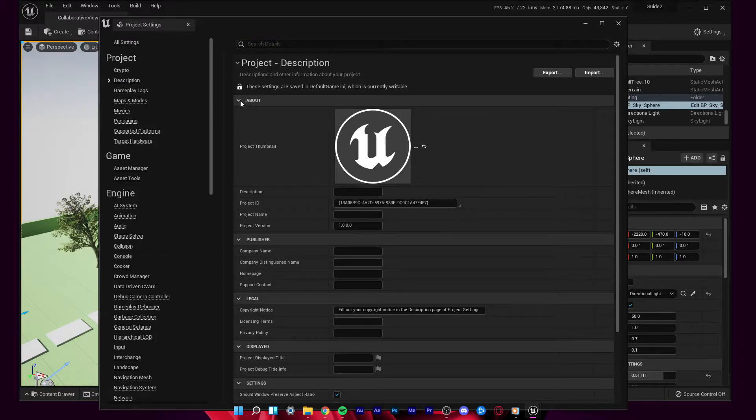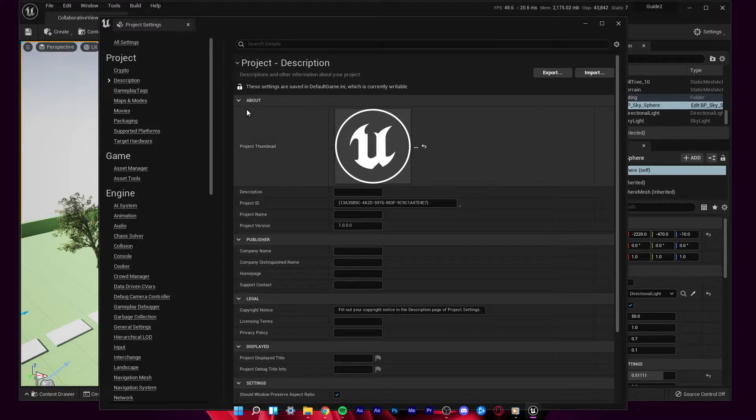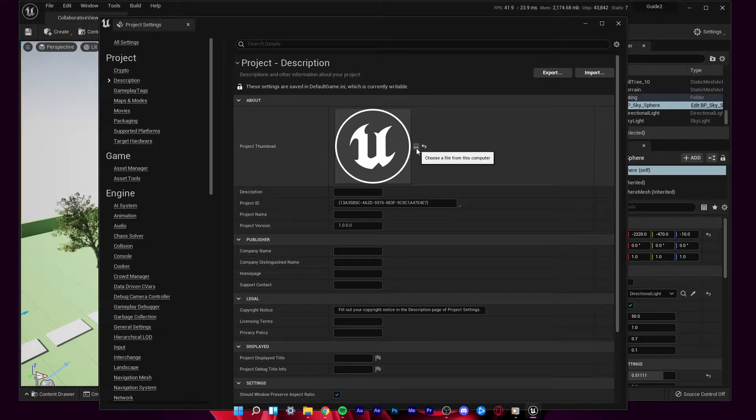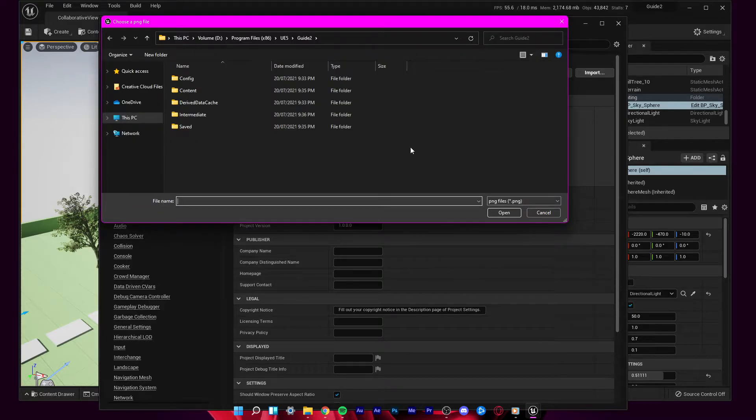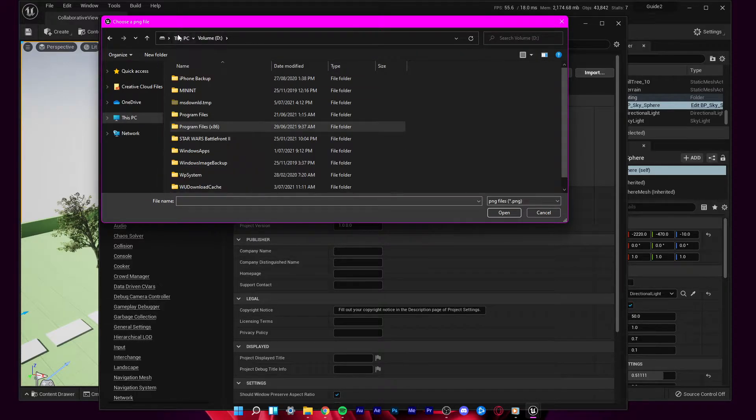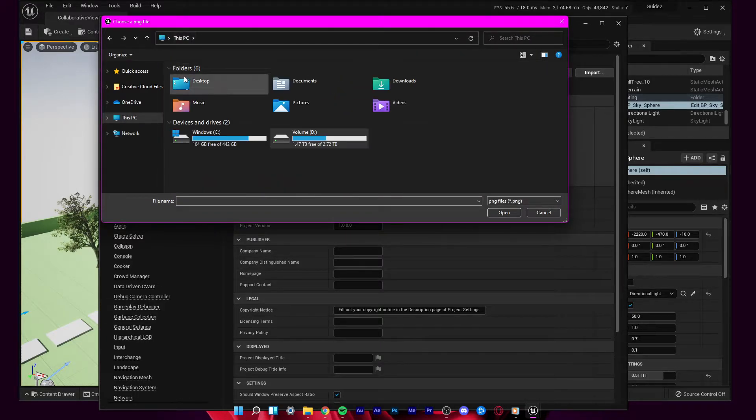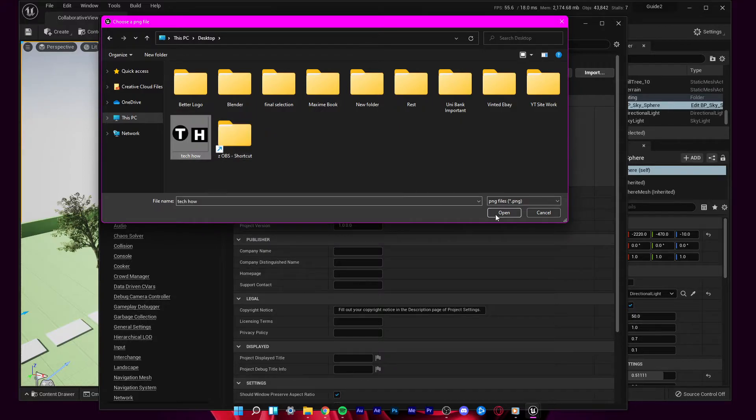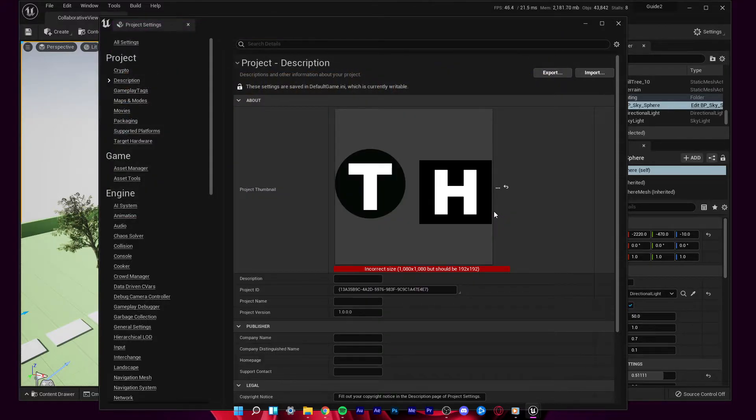Under About, you first have the option to change your project thumbnail. Simply click on this burger menu and you will be able to choose a file from your hard disk to replace the Unreal Engine 5 logo.